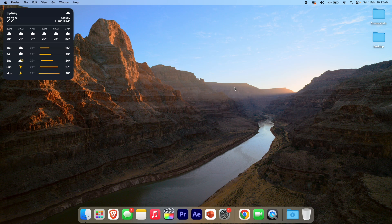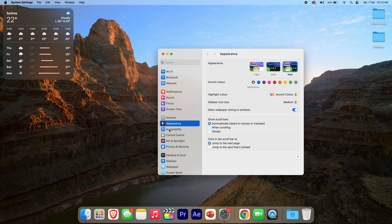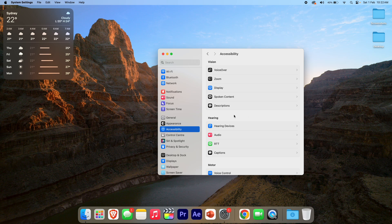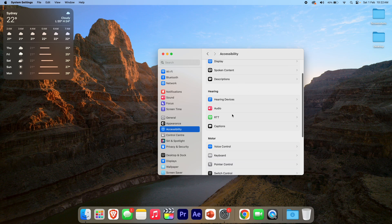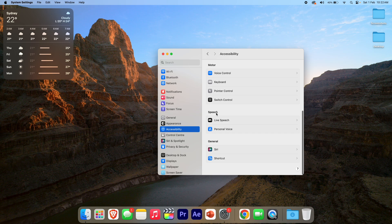So this is a pretty simple process, but I'll run you through step by step what to do. The first thing you need to do is go down and open up System Settings. Once you're in System Settings, go to the Accessibility options on the left-hand side, and then once you're in Accessibility, scroll down until you see the Speech section, and then you can click Live Speech.